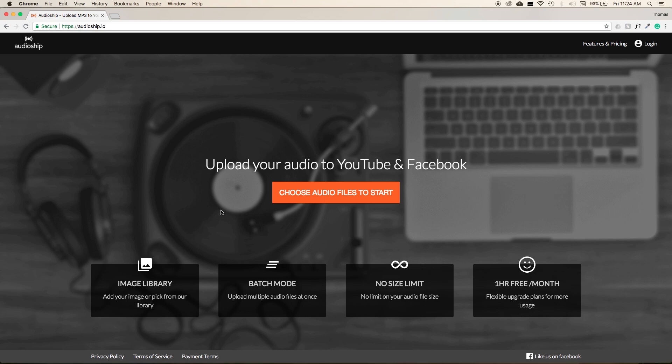The best part about it is it's free to upload one hour of audio a month. If you want to upload over one hour a month, then you can upgrade to one of Audioship's premium plans.